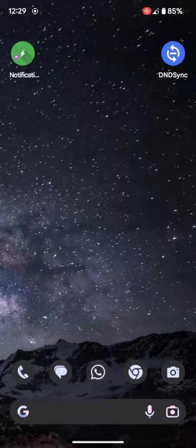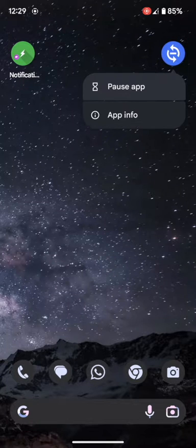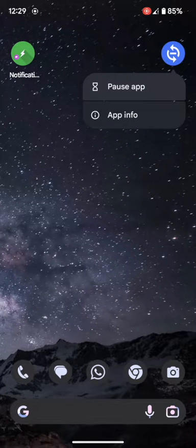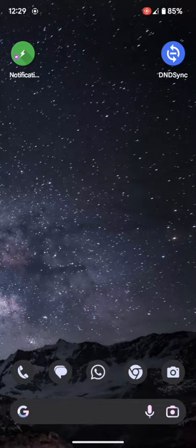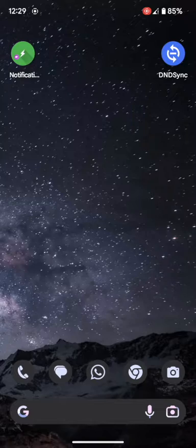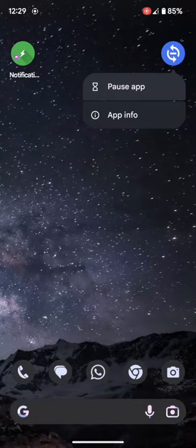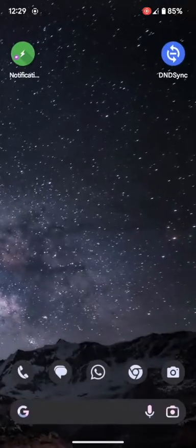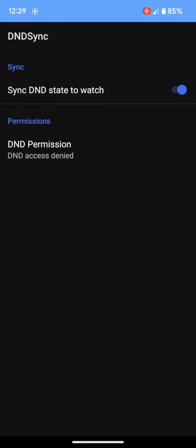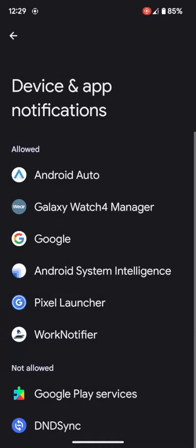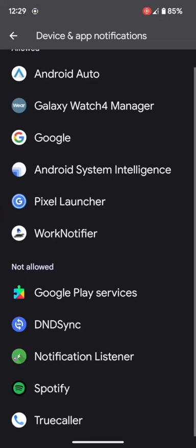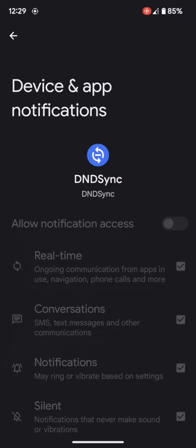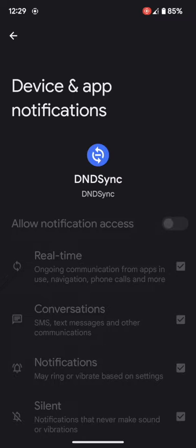Similarly, there is another app, DND Sync, which is used to sync the DND between your Galaxy Smartwatch and the Pixel phone. If I open this app, it will ask for the DND permission. If I select the DND Sync app from here, the toggle is grayed out and I can no longer enable this notification access.